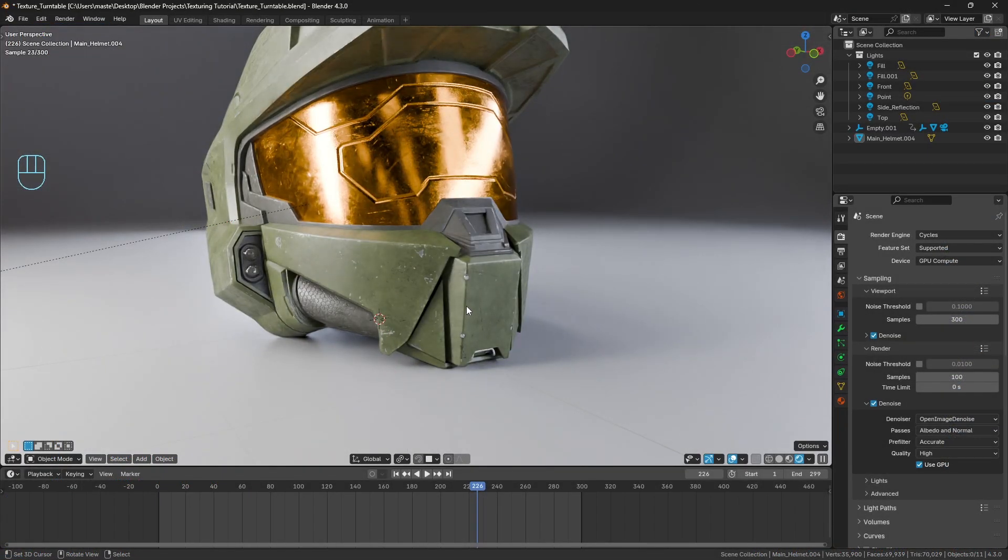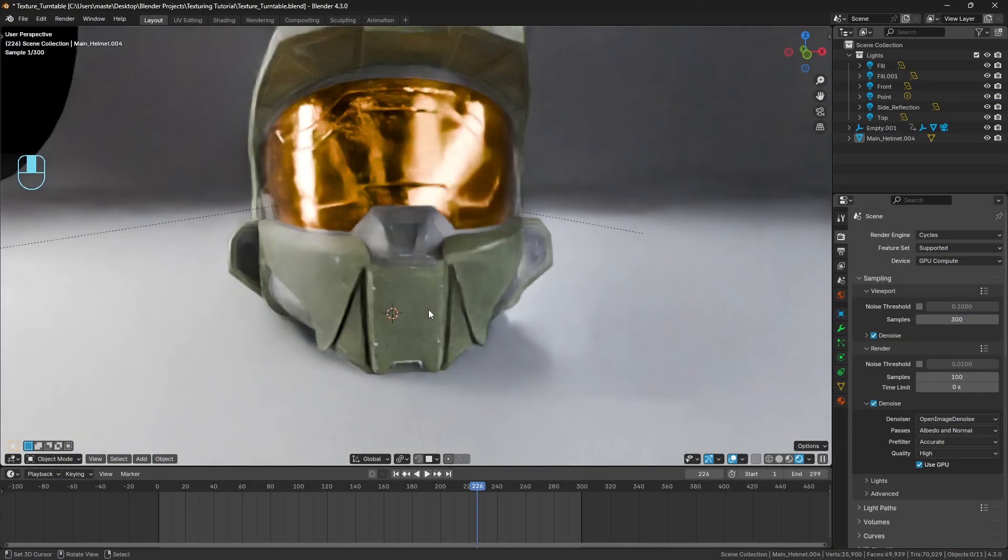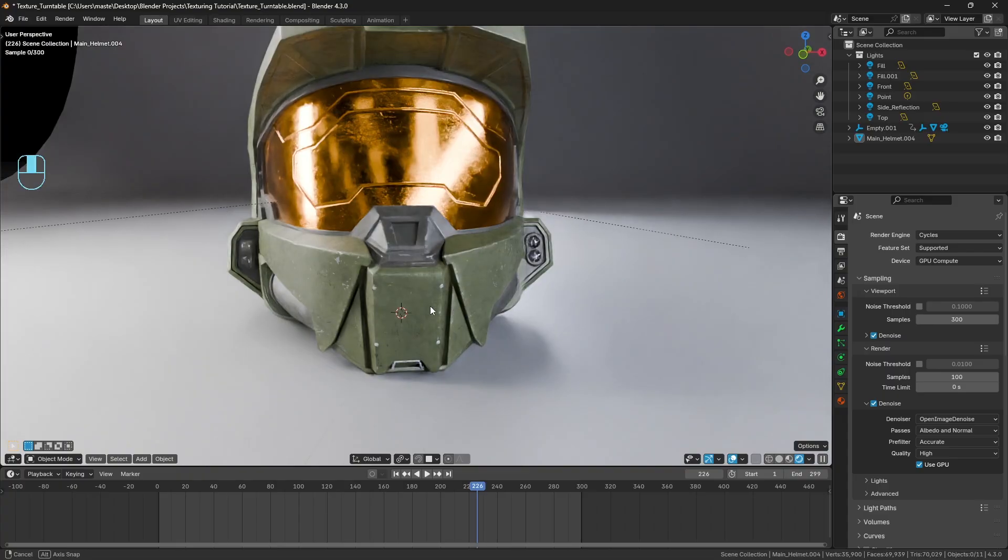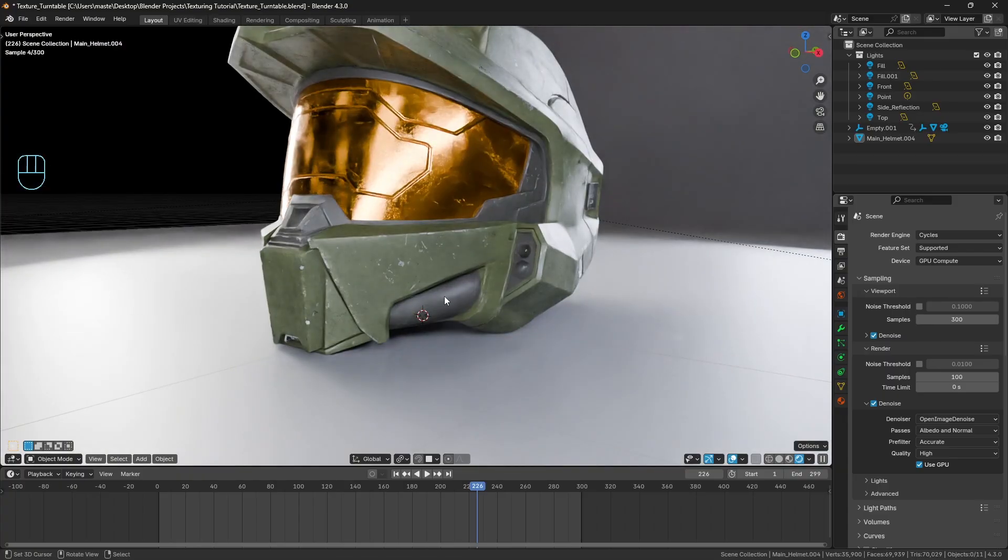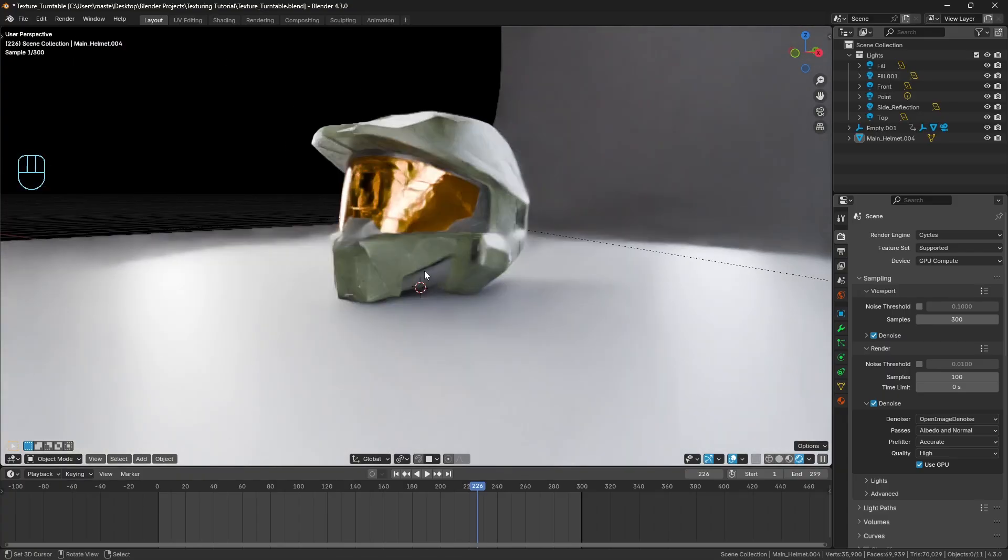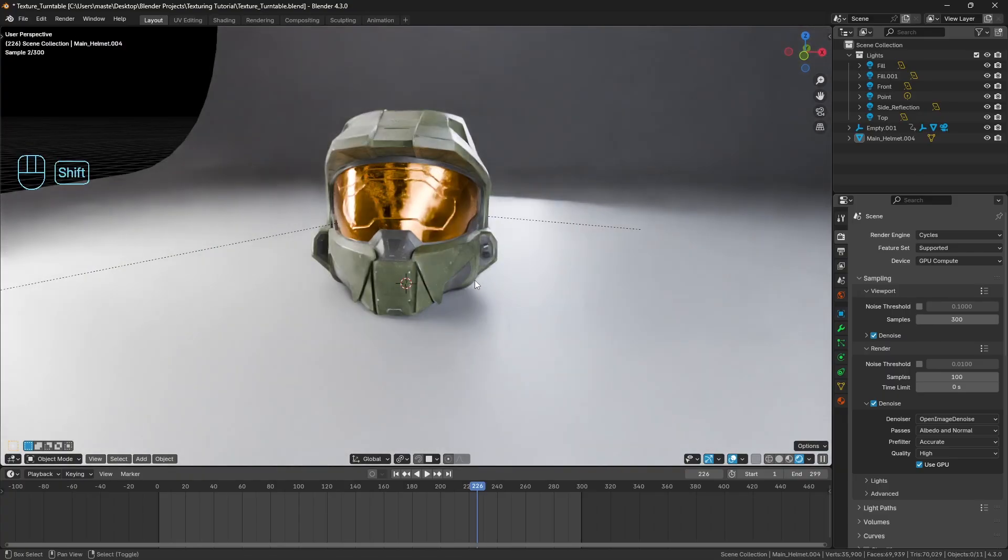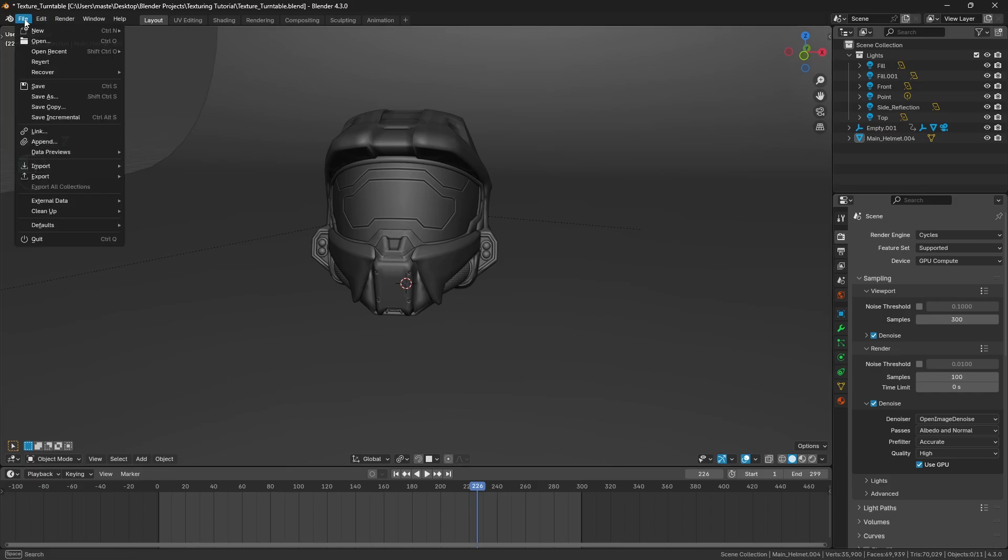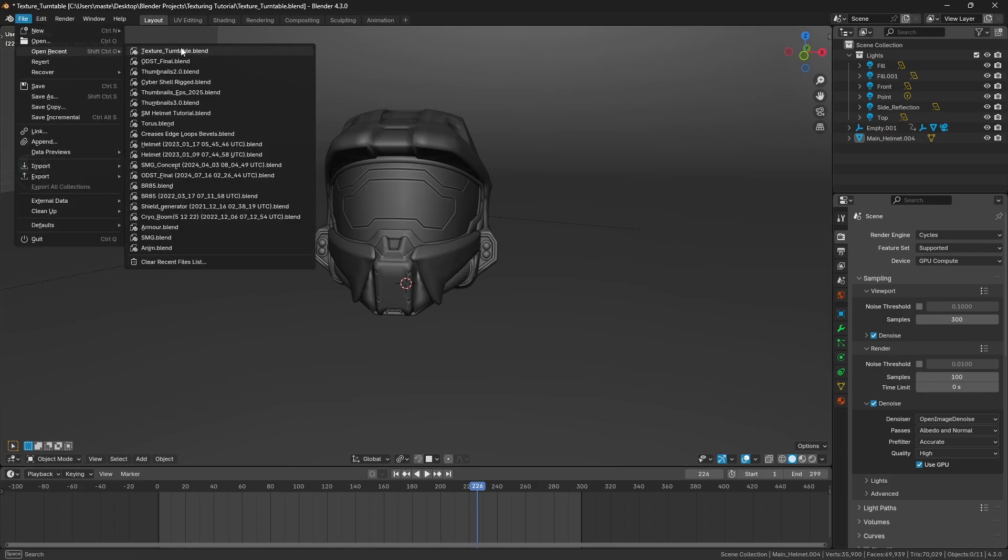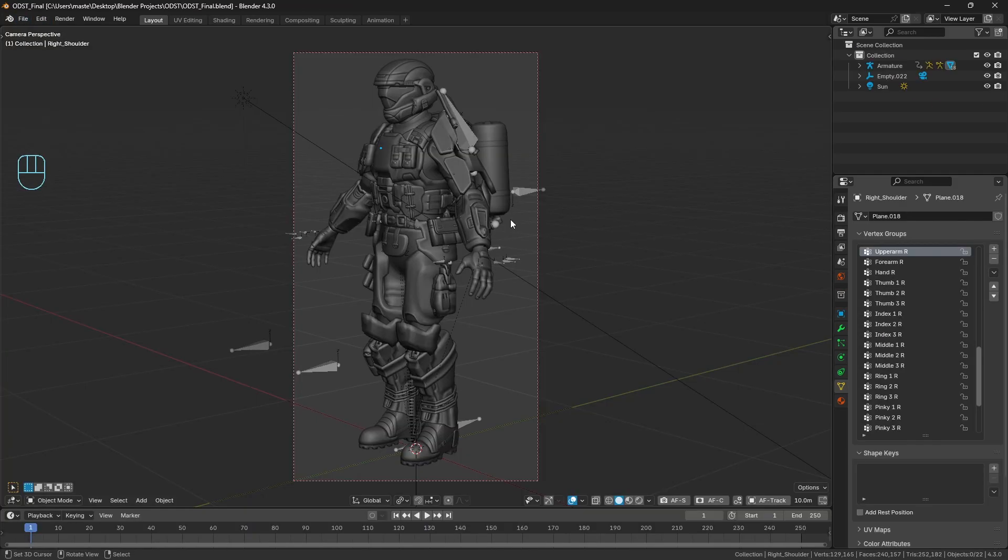Now I understand that obviously the devs over at Blender, there'd be a reason why this isn't done, because there's no doubt a whole lot of limitations and drawbacks to this. But I'll just show you in a different instance here.